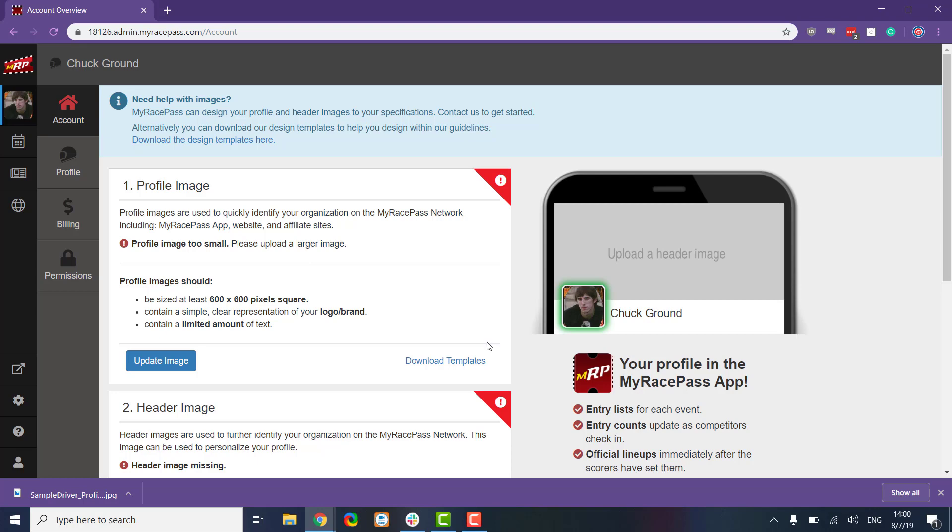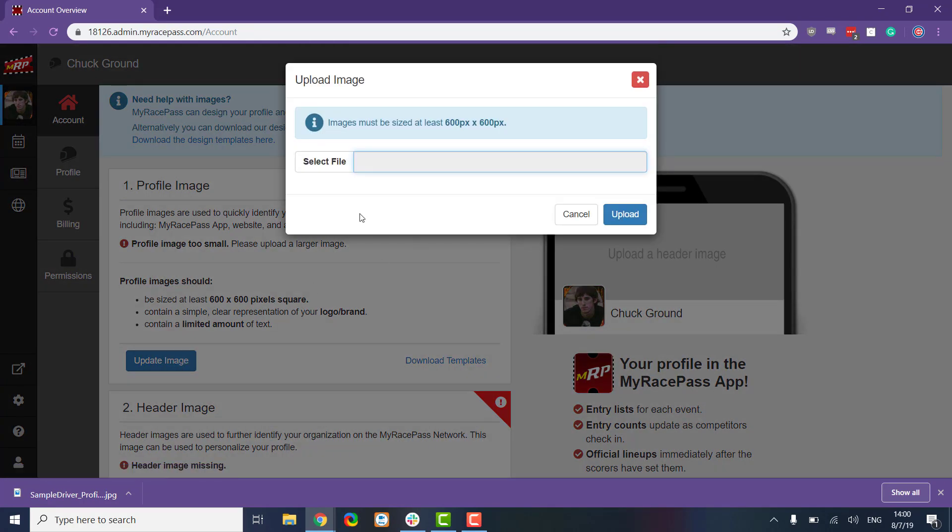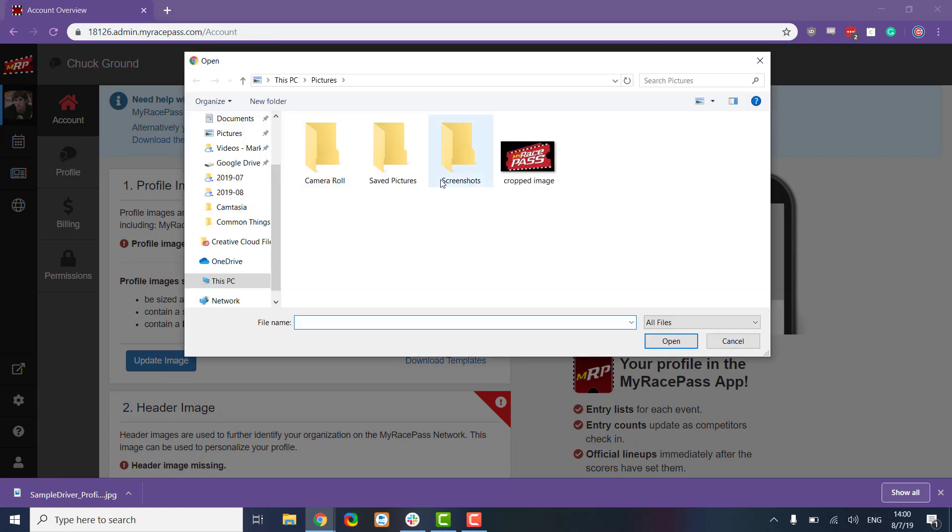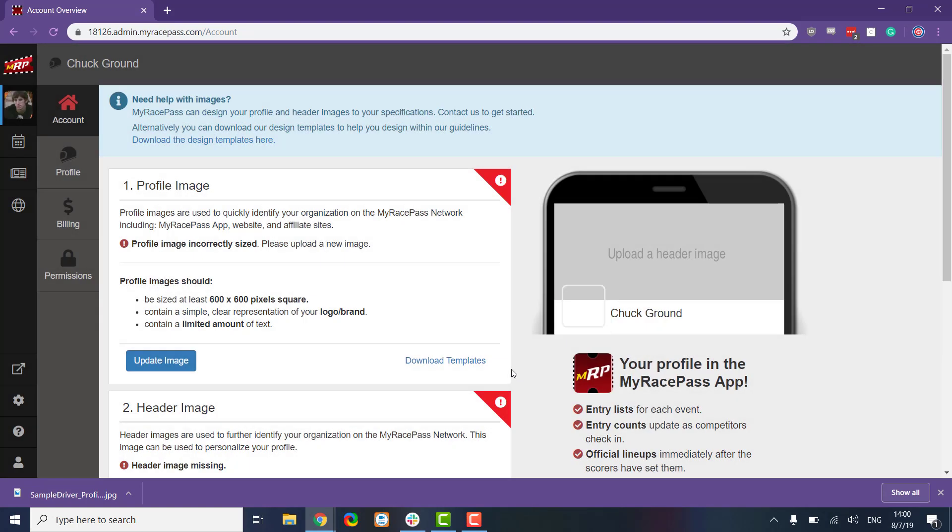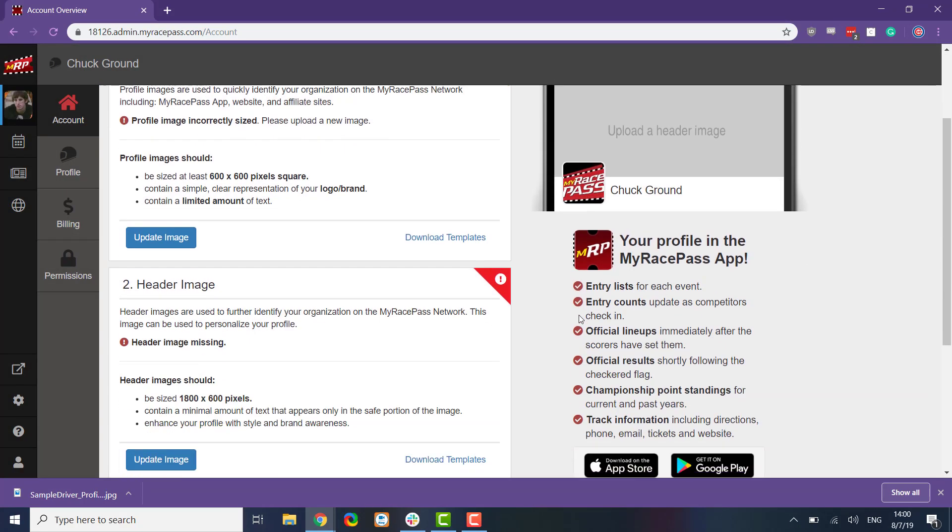We have our profile image here. We can select an image here. If we wanted to update this, we'll just select that. Let's pick this cropped image and upload it, and it'll update here to this MyRacePass logo.